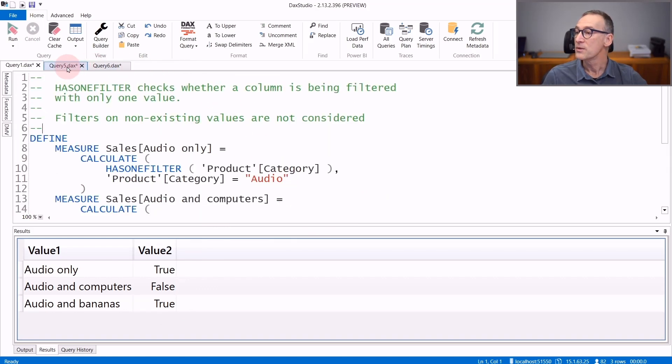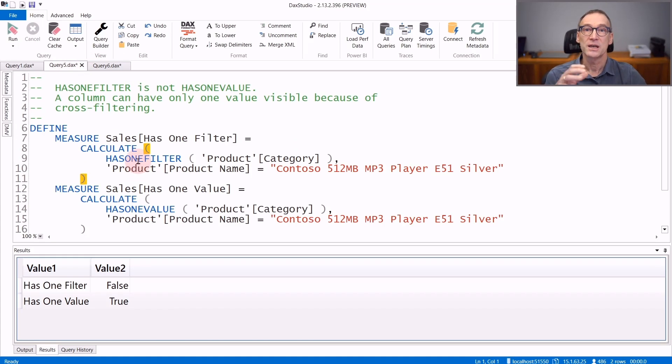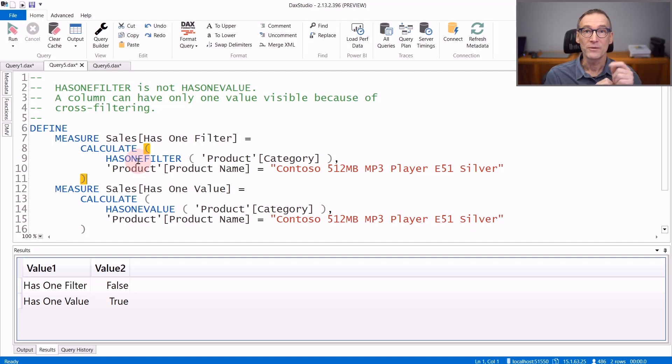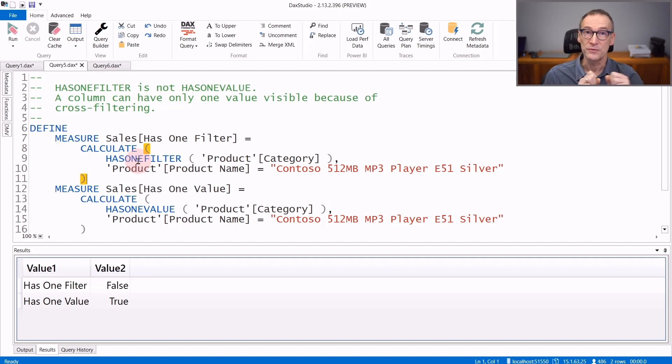Beware that HasOneFilter is not HasOneValue. HasOneValue checks that there is only one value visible. HasOneFilter checks that there is only one filter placed. A column can show one value even though it is not filtered. Let's see that with an example.